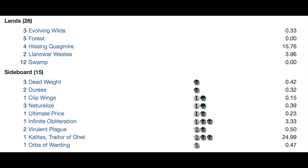Sideboard. Deadweight, probably one of the better cards. Duress, Clip Wings, Naturalize, Ultimate Price. Another Infinite Obliteration. It's horrible when you're a Coco deck and then they call Coco.